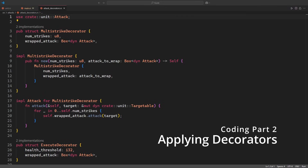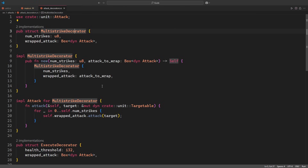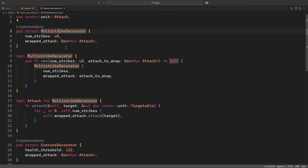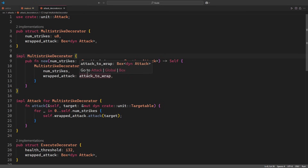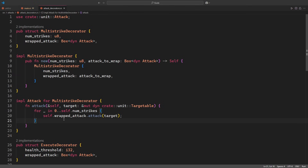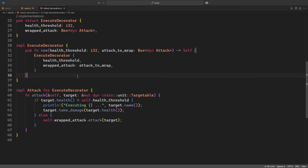Let us now take this concept to our code. We will implement two decorators, one for multi-strike and one for execution. Our multi-strike decorator needs two members: the number of strikes and the wrapped attack. We don't want to specifically wrap a base attack here, but a trait object of the attack trait instead to enable stacking decorators. I'm adding a very slim new method, but this one is not strictly required. The meat of the struct is the implementation of the attack trait, which uses the wrapped attack in a loop, and you can see that this is very straightforward and thus quick and easy to test. After this, we'll implement the execute decorator in much the same way, with the only difference being the implementation of the attack trait, which differentiates between an execute attack and a normal attack using the wrapped attack.